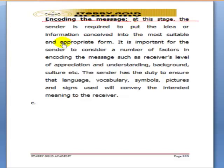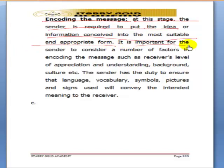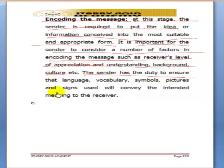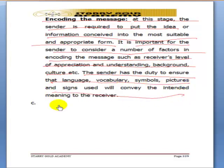At this stage, the sender is required to put the idea or information conceived into the most suitable words and appropriate form. It is important for the sender to consider a number of factors in encoding the message, such as the receiver's level of word appreciation and understanding, their background, and their culture. The sender has the duty to ensure that language, vocabulary, symbols, and the rest of them will actually convey the intended meaning.